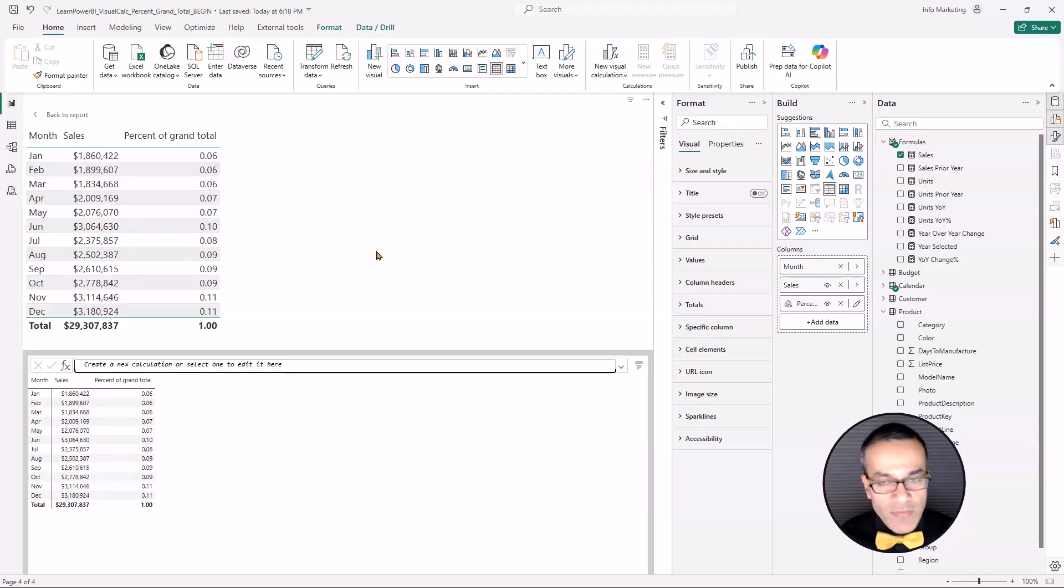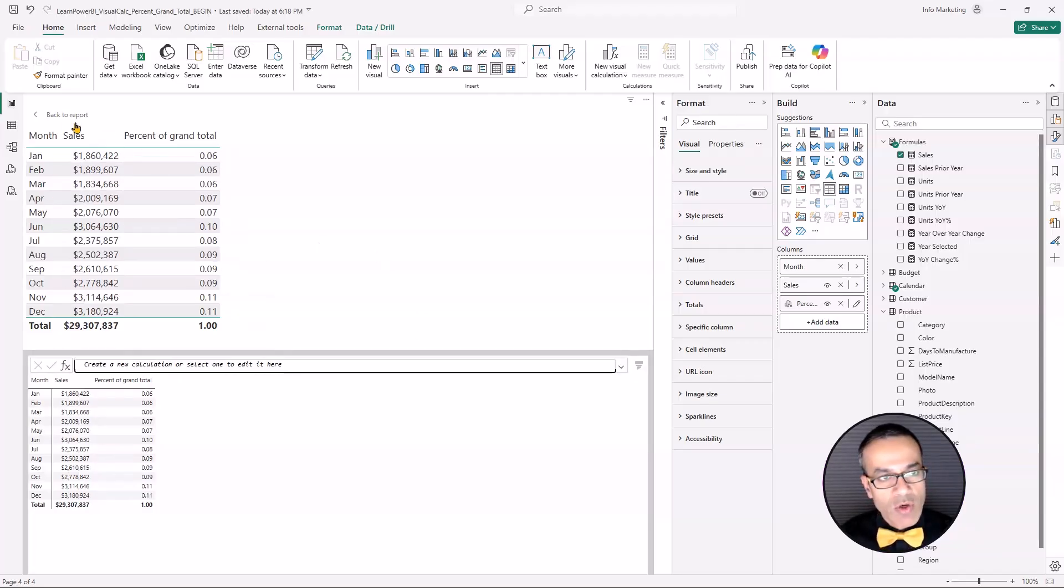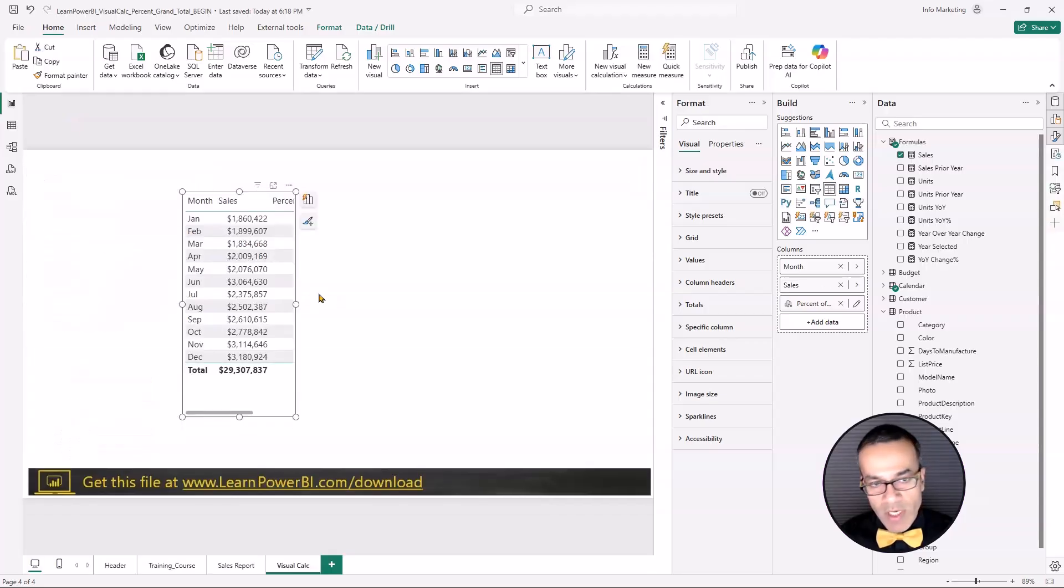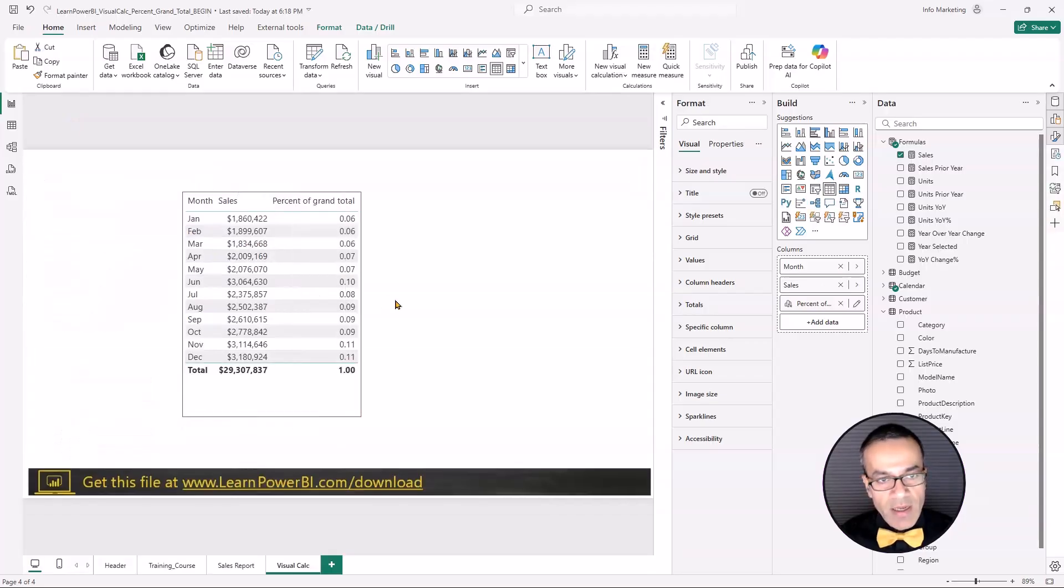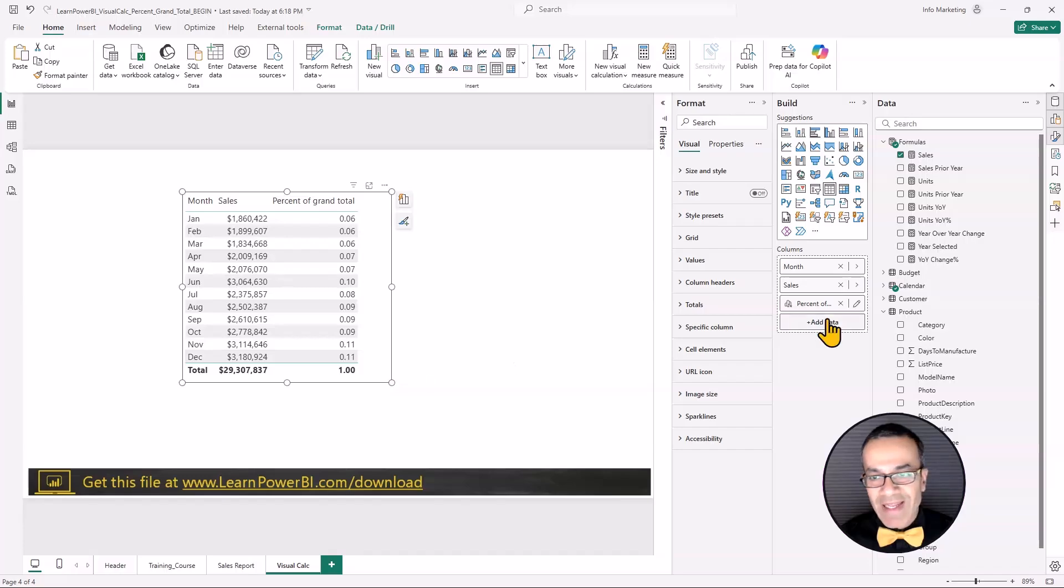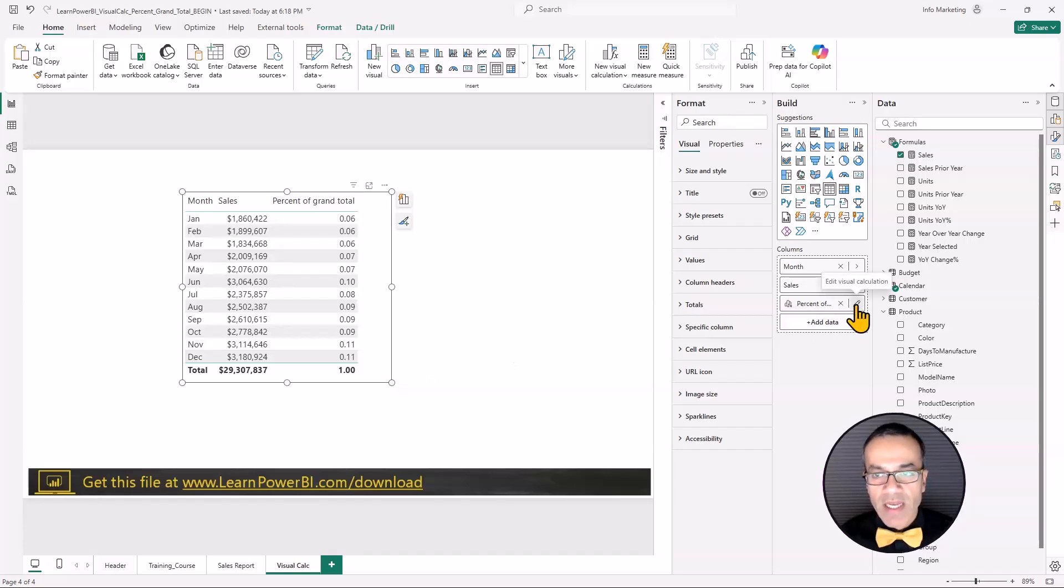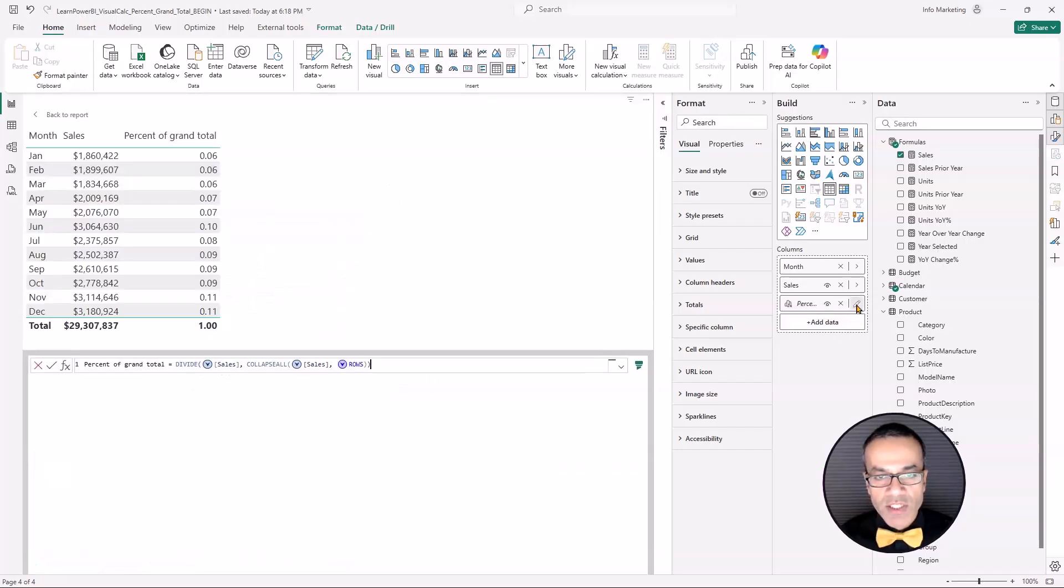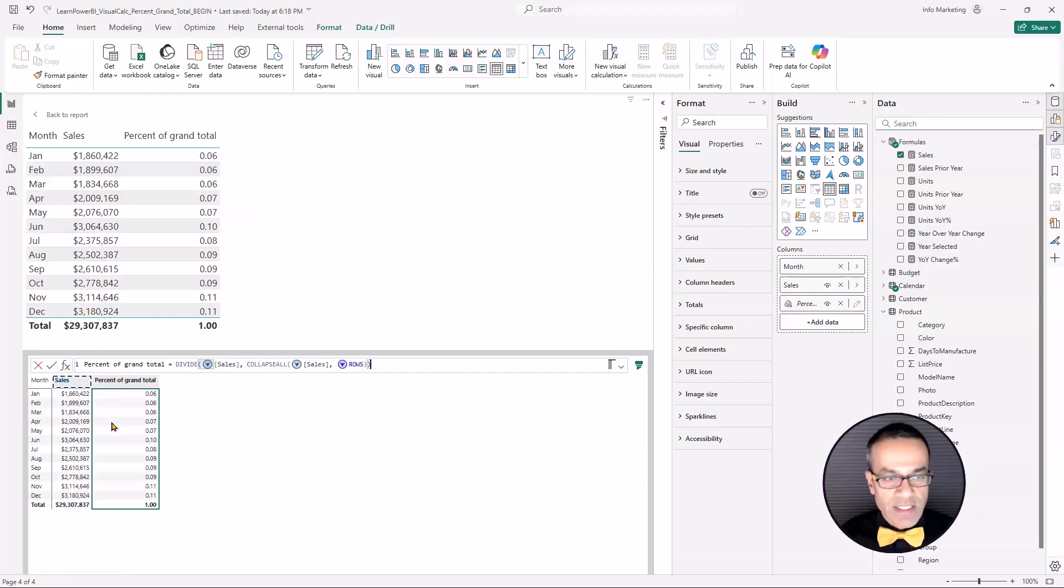To get out of this mode, you can just click on back to report and you're back here. And if you want to go again in the edit mode, you can click on the pencil next to the edit visual calculation. And it's going to take you back to that if you need to make a change.